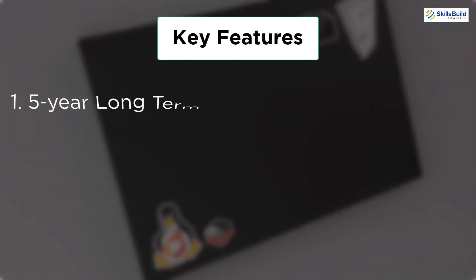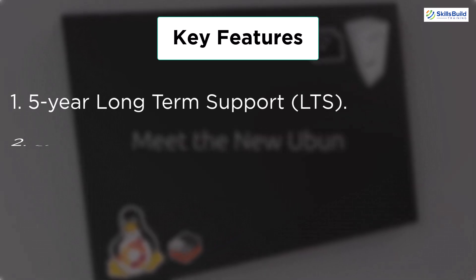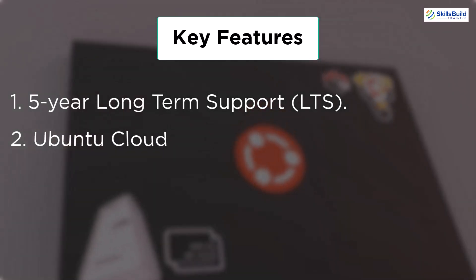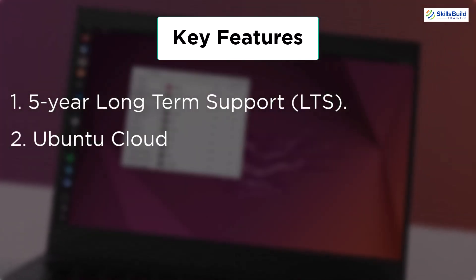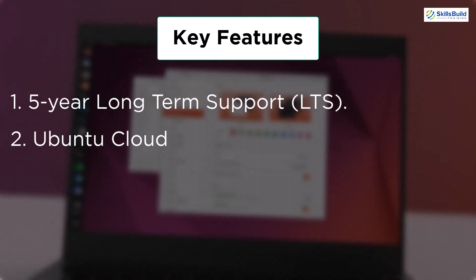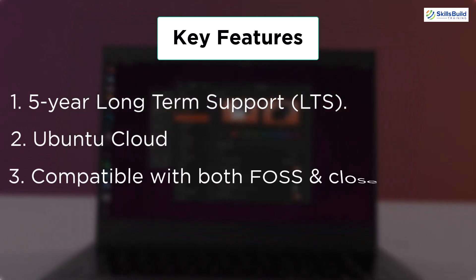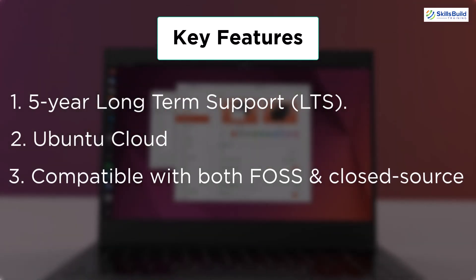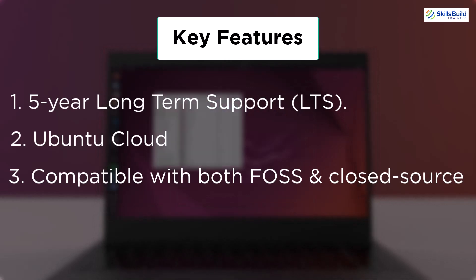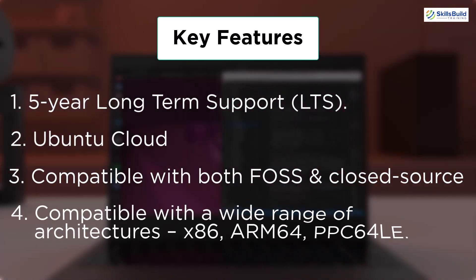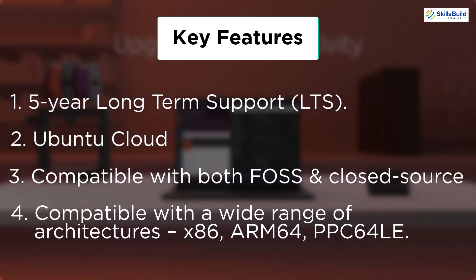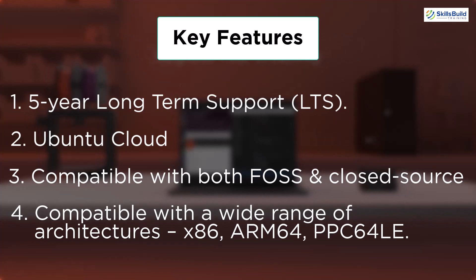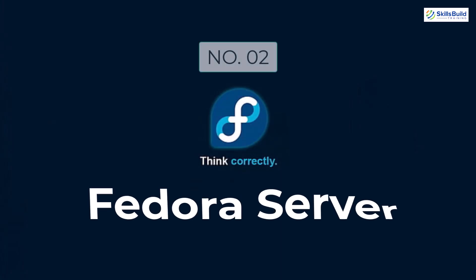If we talk about the key features, we have 5 years long-term support, we also have Ubuntu Cloud that we can use for Ubuntu-based applications or platform, then it is compatible with both fast and closed-source applications and platforms, and then it is compatible with a wide range of architectures like x86, ARM64, PPC64LE, and many more.